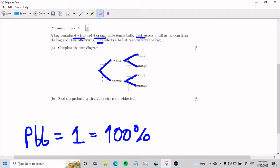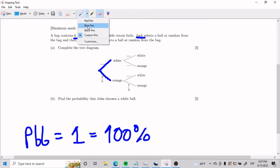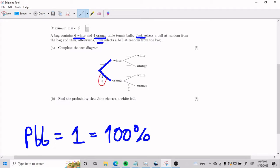You're going to see in a second now why. If we look at the first split, we're going to notice that the probability that Jack picks orange is 2 over 5. This is something that the exercise gives us. The probability that Jack picks white is going to be x. Using this mega rule of thumb, you're going to see that 2 over 5 plus x equals 1. And suddenly, this looks pretty darn easy to solve.